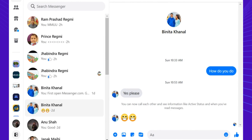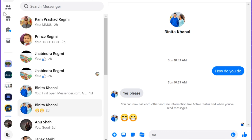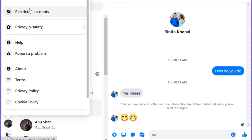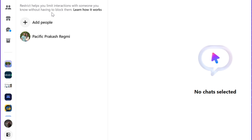To view restricted messages on computer, follow the on-screen steps. First, open messenger.com on your computer using a browser. Now click on your profile picture, then click on Restricted Accounts.